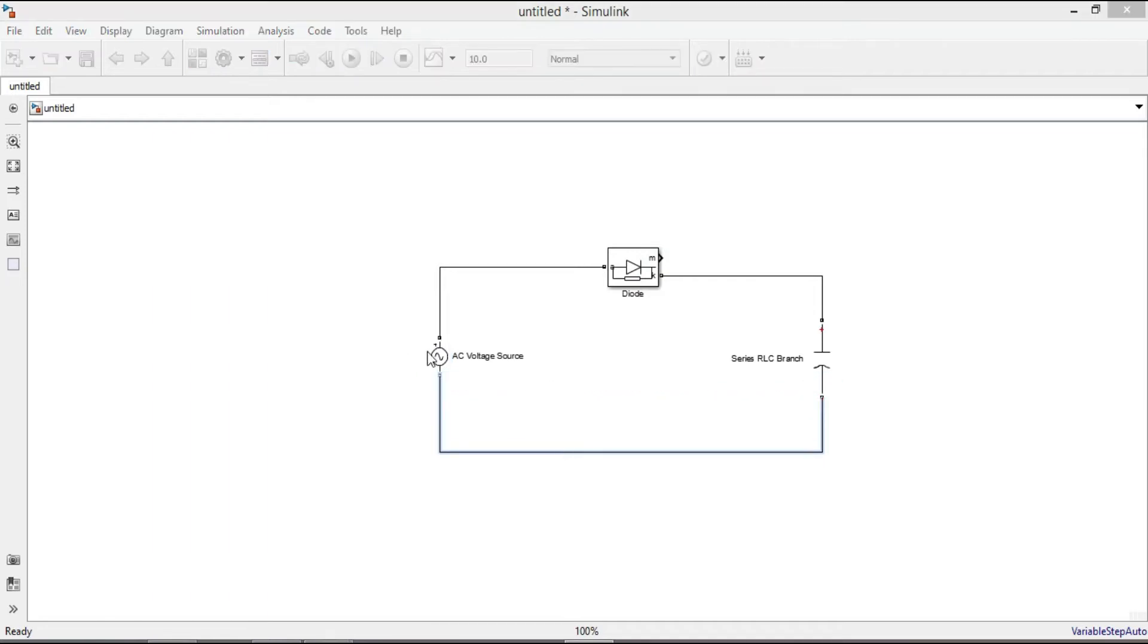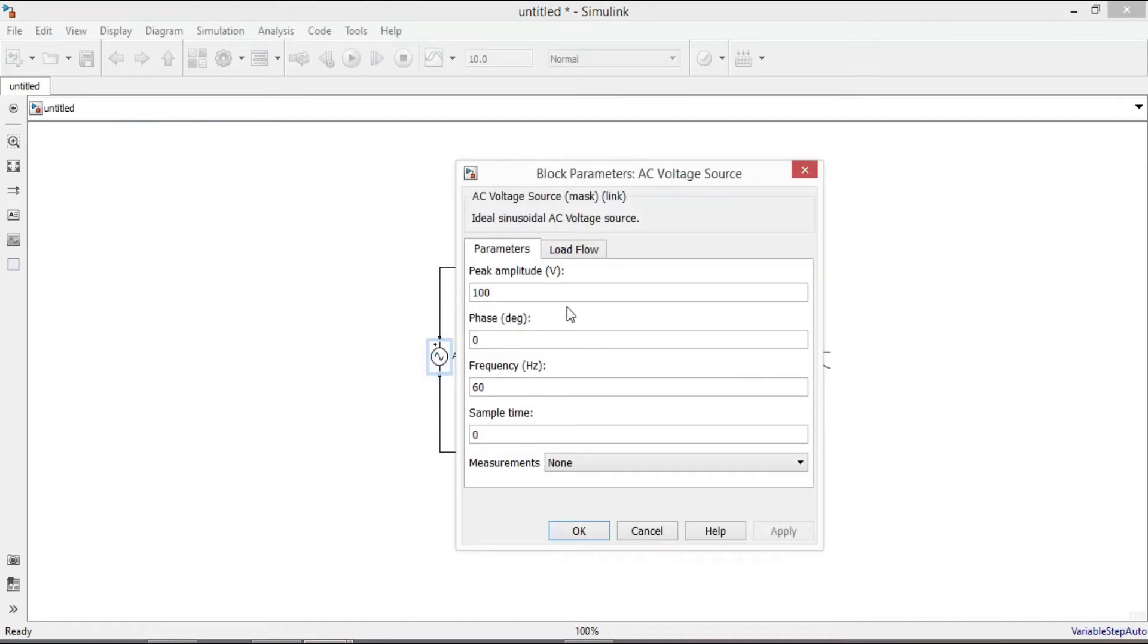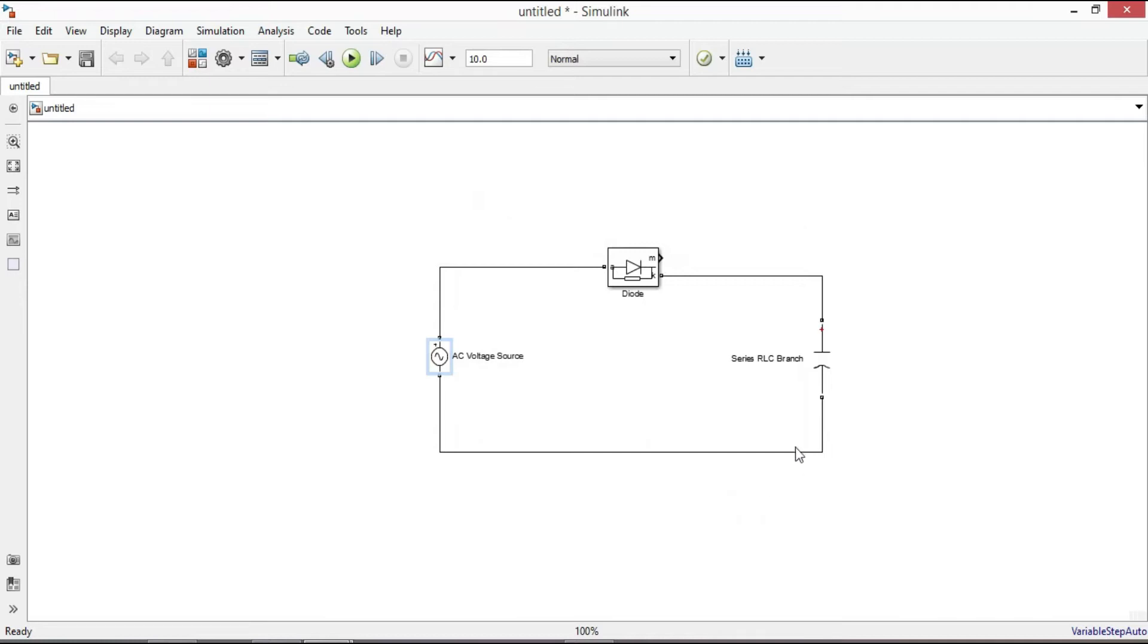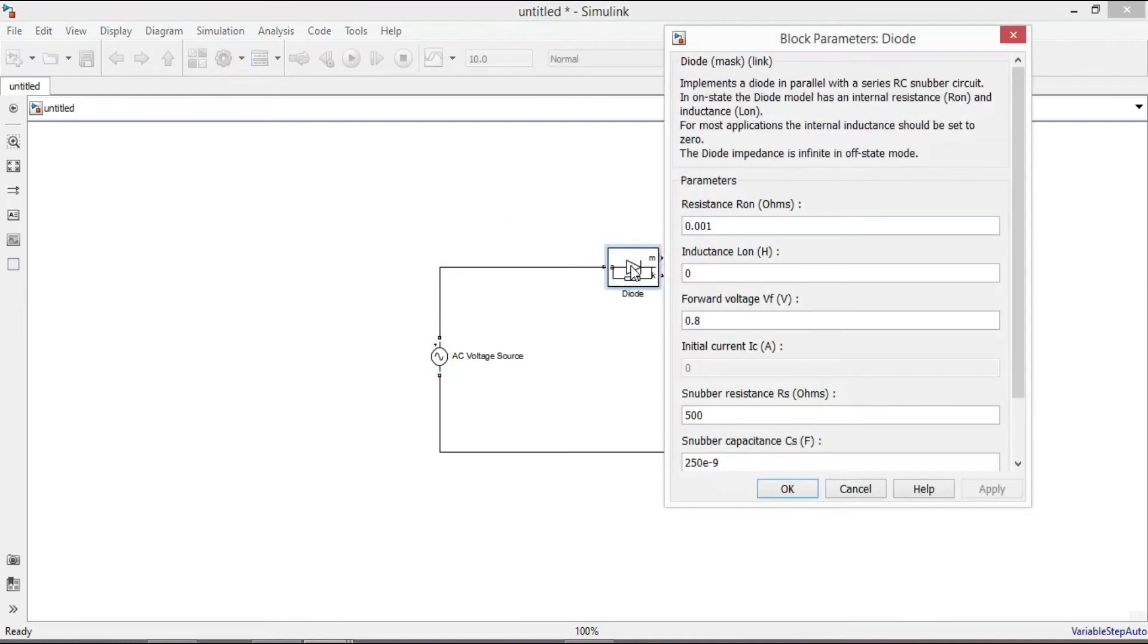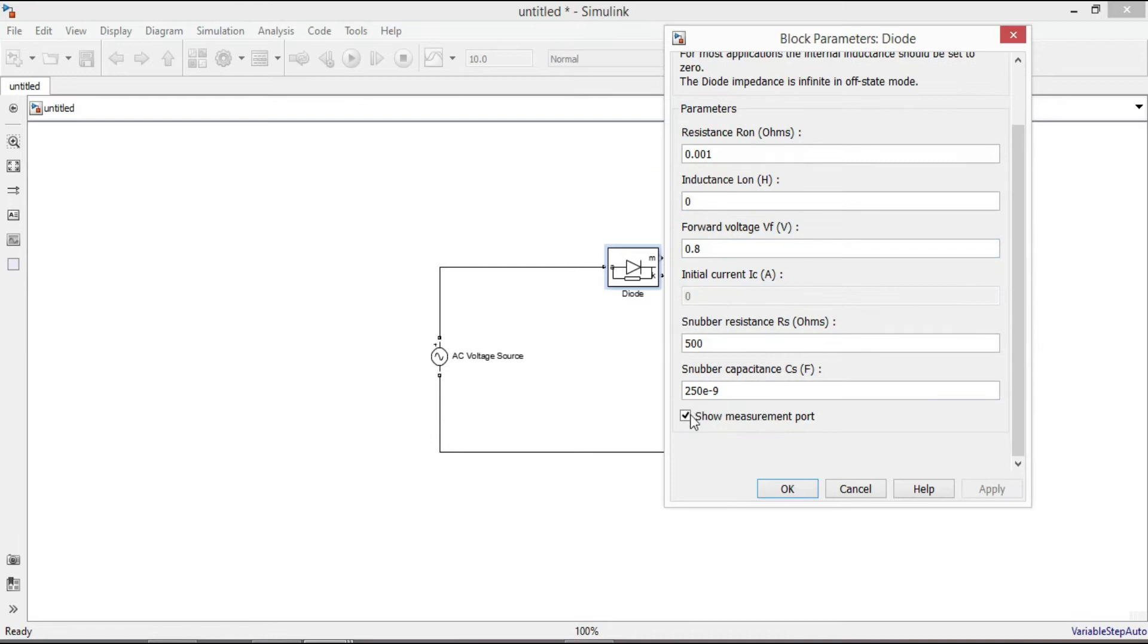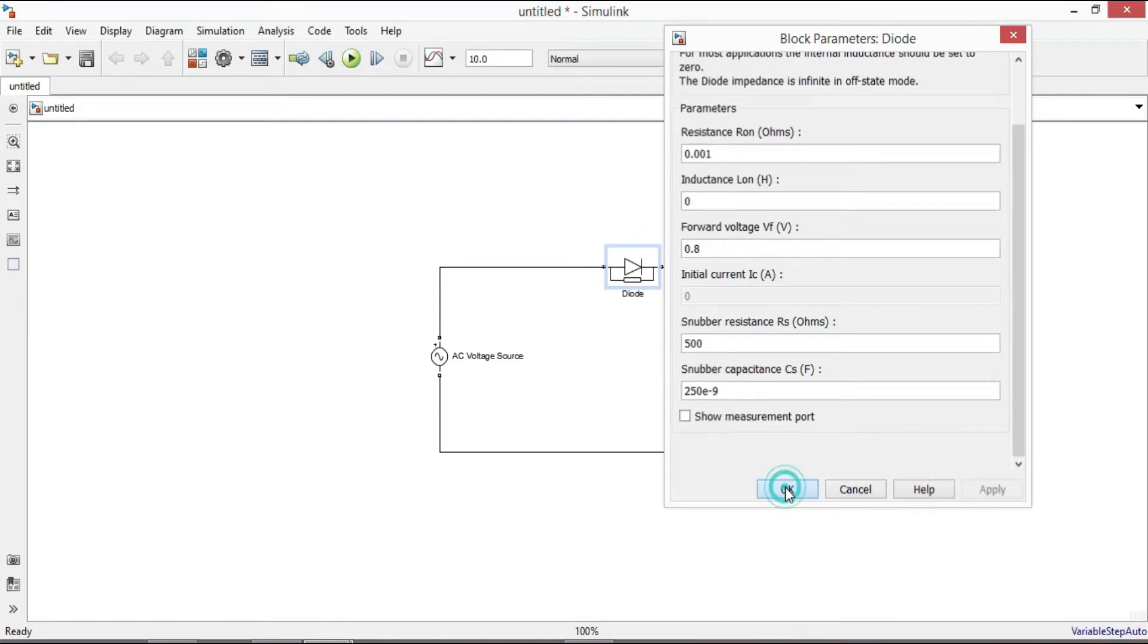Double click on voltage source. For peak amplitude voltage enter 120 square root of 2. Keep the rest as default values, apply and click OK. Double click on diode. These are the internal parameters of the diode, no need to bring any change. I just want to remove the tick marks of the show measurement port. Click OK.